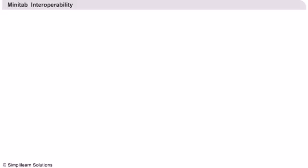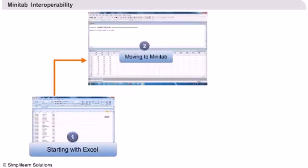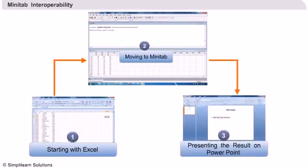Let us now consider an example of importing data from Excel into Minitab and then presenting the analysis on PowerPoint. This requires three steps: Start with Excel and select the required data to be imported to Minitab. Move to Minitab and perform the required operations. Present the result obtained from the analysis onto the presentation.